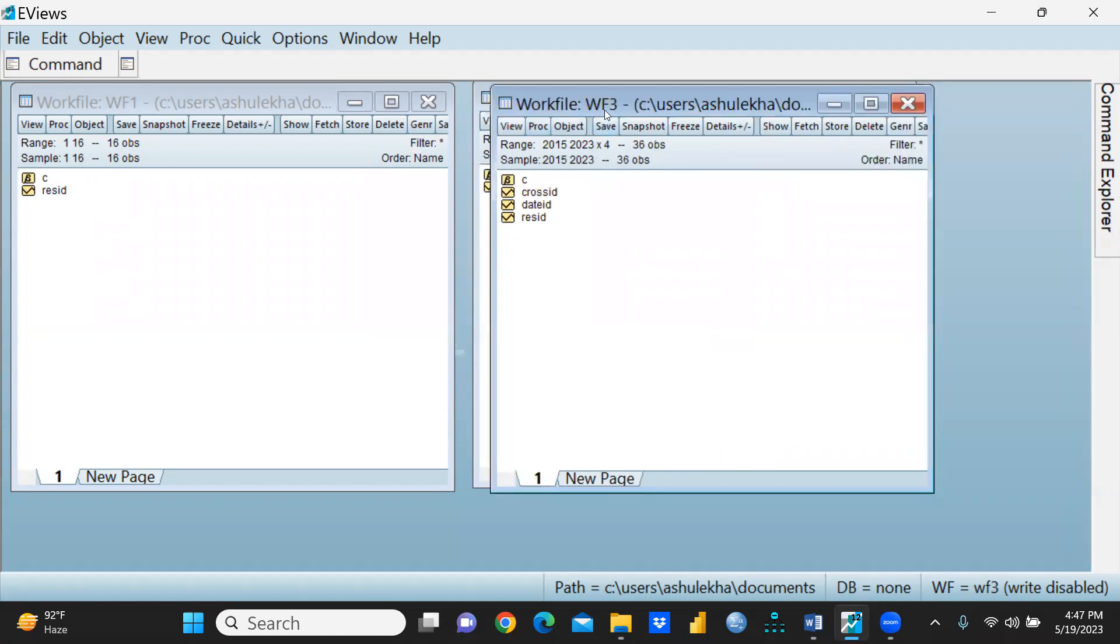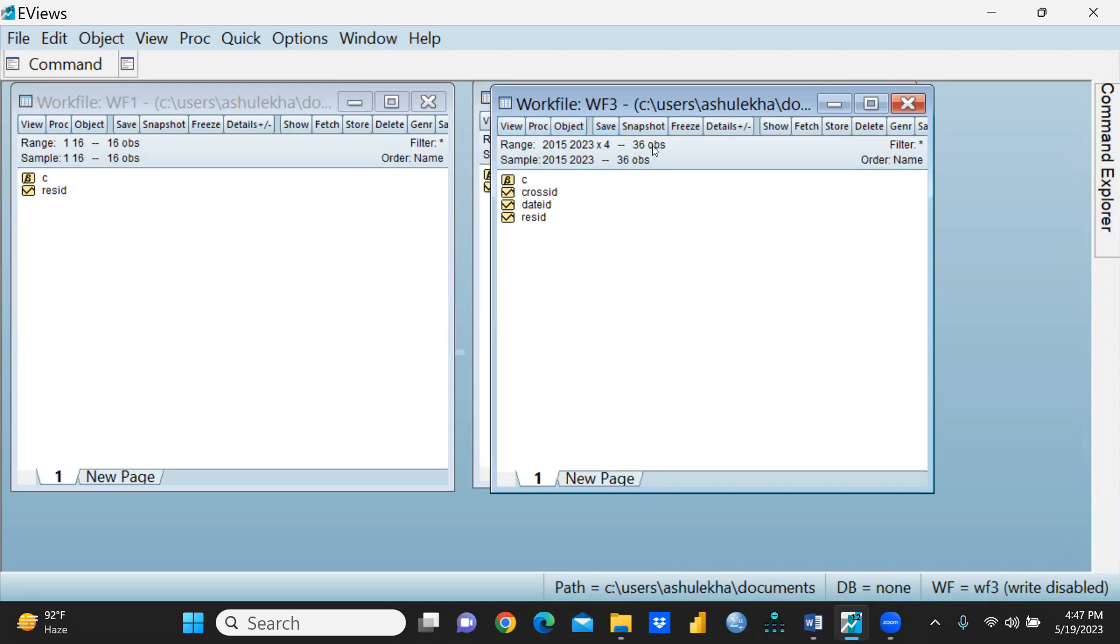Now you can see this sheet is for my panel data. Workfile 3 range is 2015 to 2023, and from each year you can see total four kinds of variables I have taken into consideration, so there would be 36 observations for my panel data.